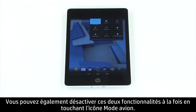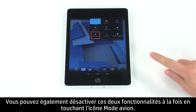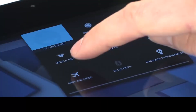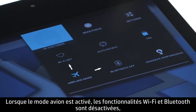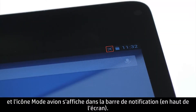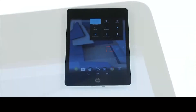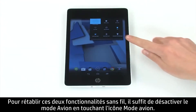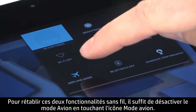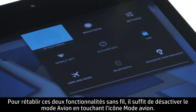You can also disable both at once by tapping Airplane Mode. With Airplane Mode activated, Wi-Fi and Bluetooth are both disabled, and an Airplane Mode icon displays in the notification bar at the top of the screen. Tap Airplane Mode again to disable it, allowing your wireless features to reconnect.